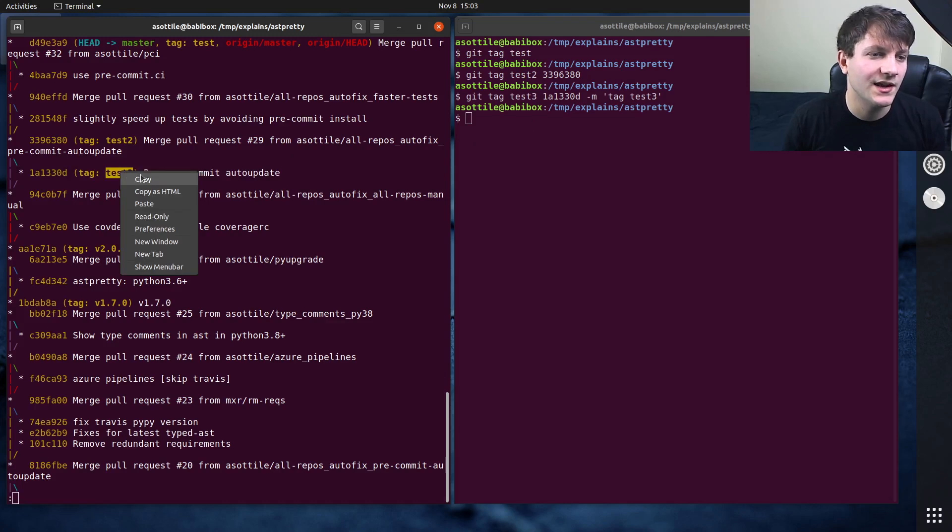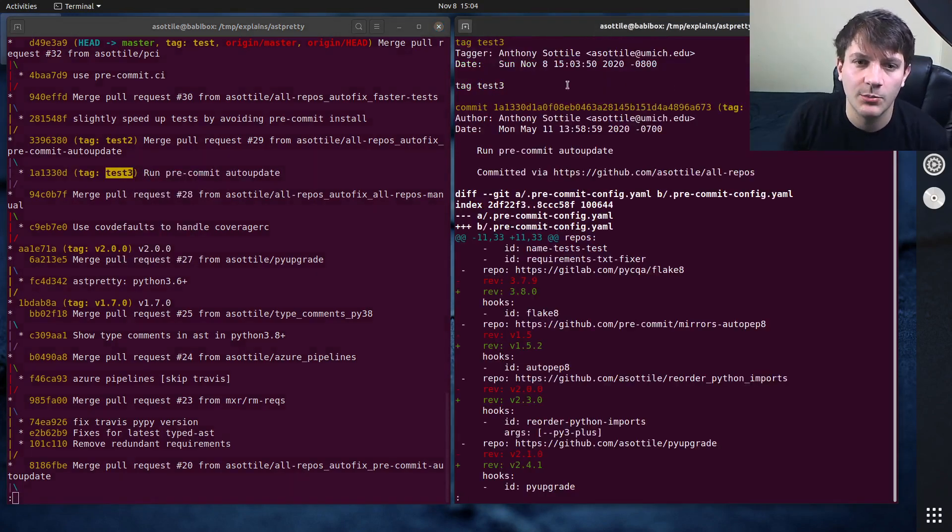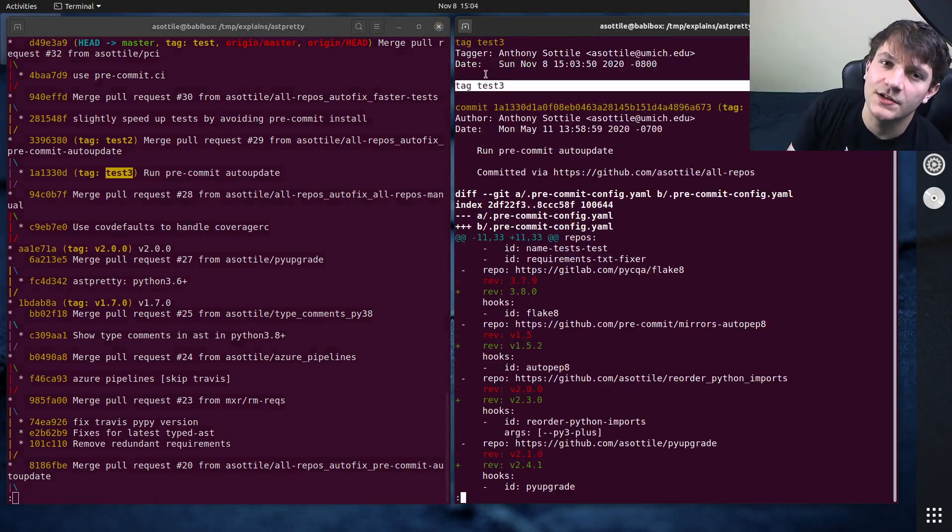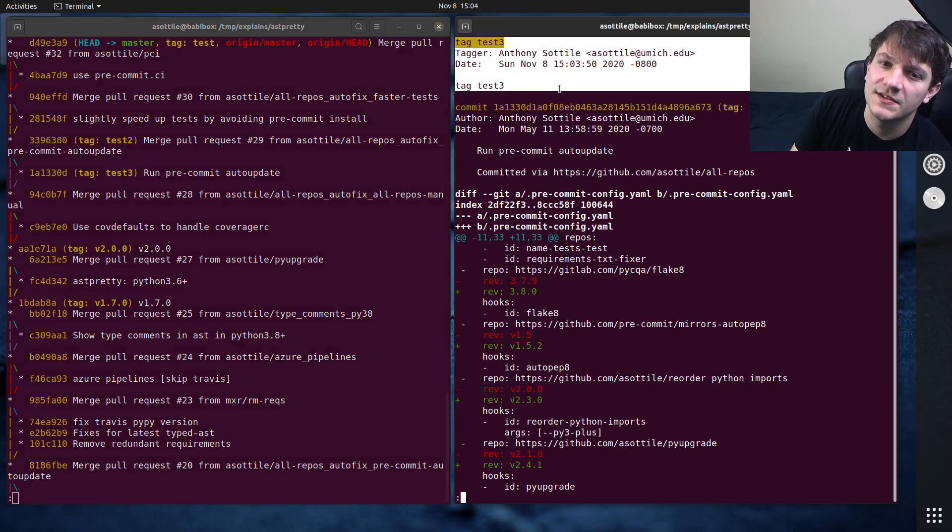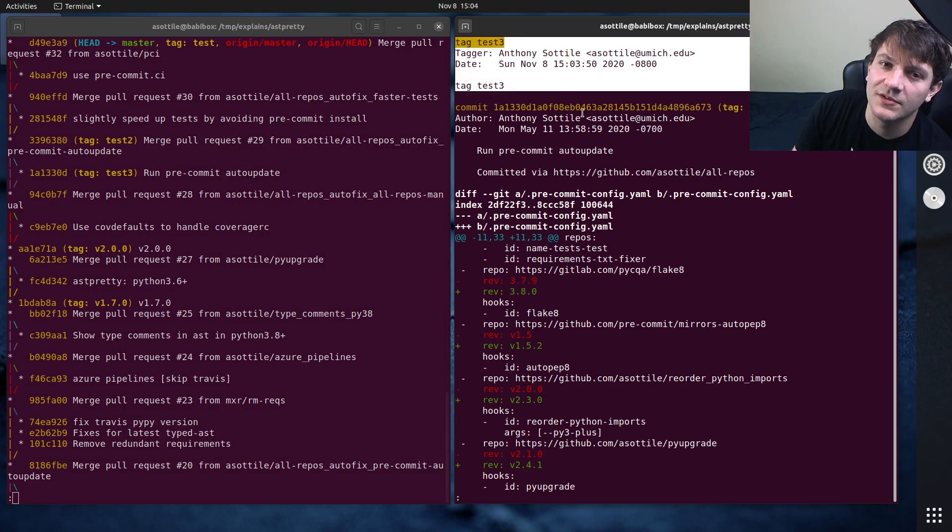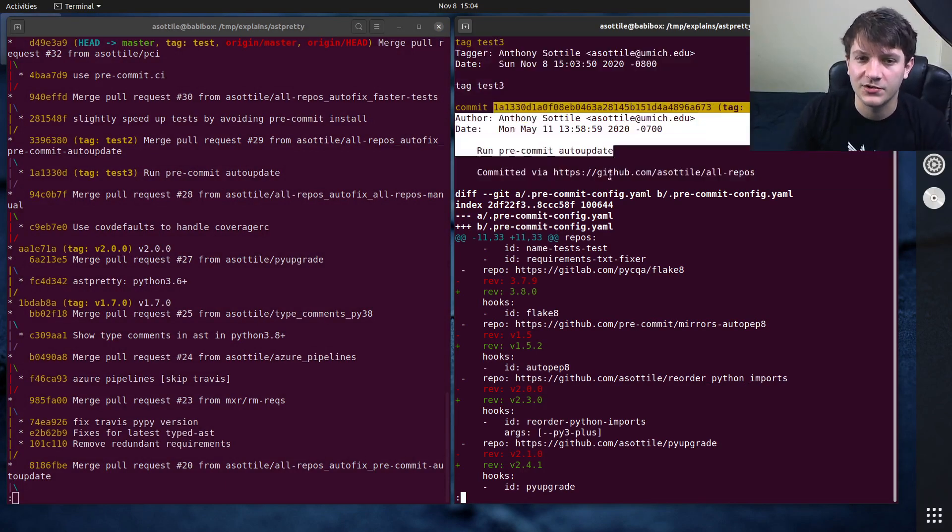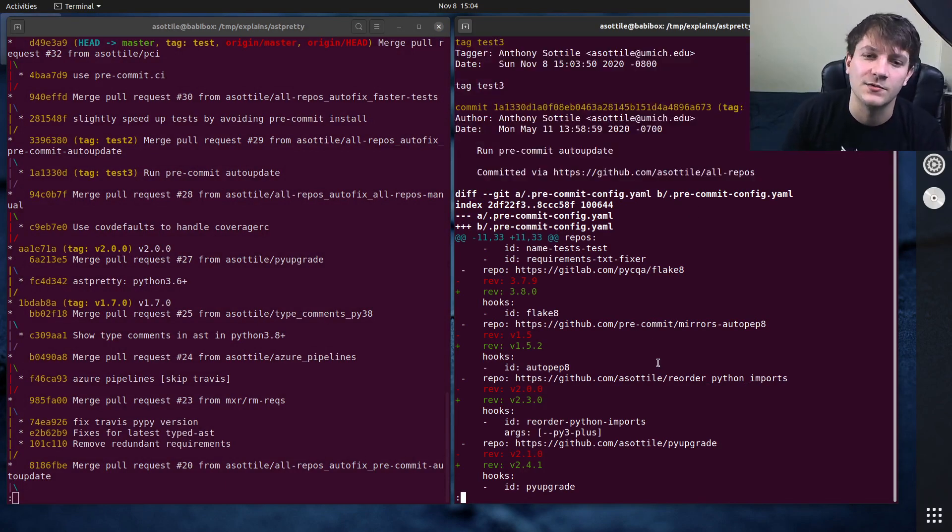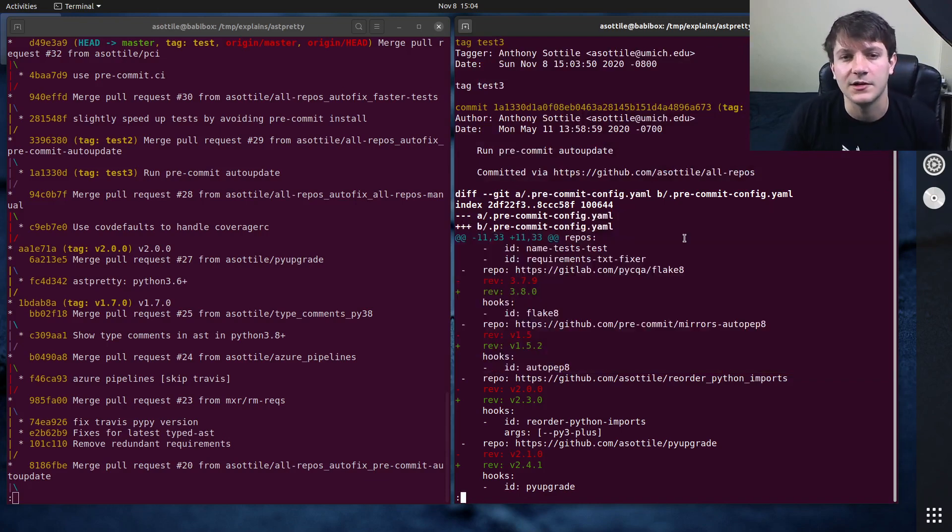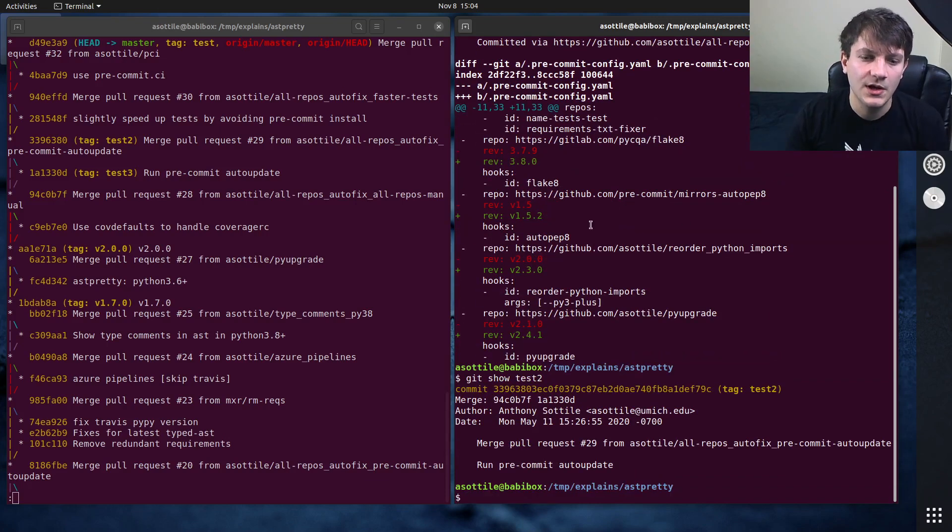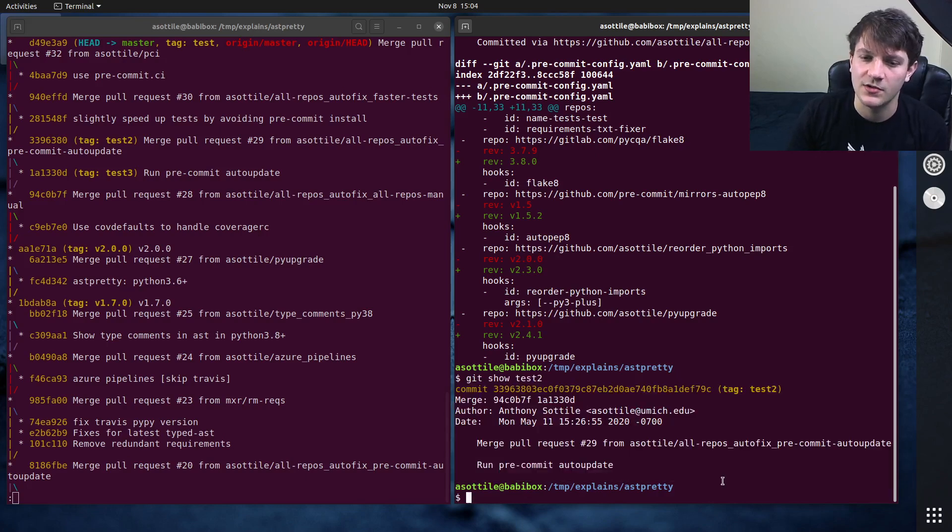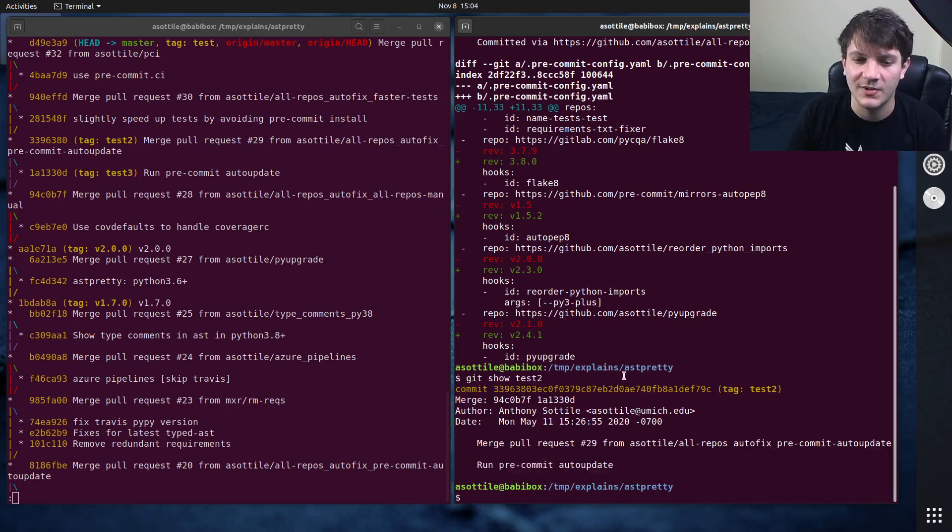The only difference with a heavyweight tag is when you show it, you will get both messages here. So you can see there's this extra message component for tag test3, and then the actual commit here as well. The commit's contents. Whereas if I show a lightweight tag such as test2, you'll see that it's just going to show the commit and there's no additional message up here.